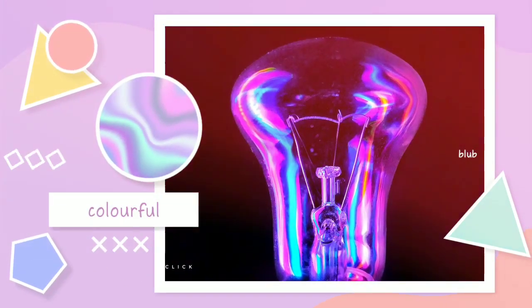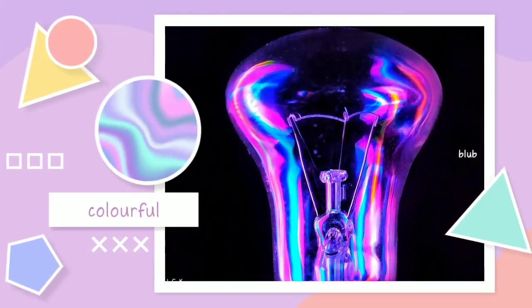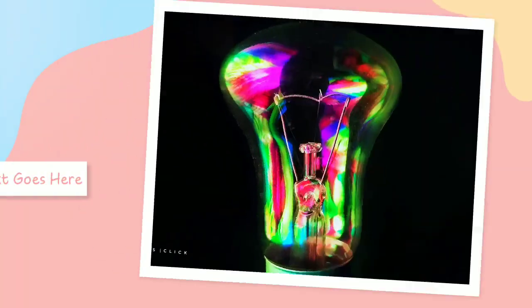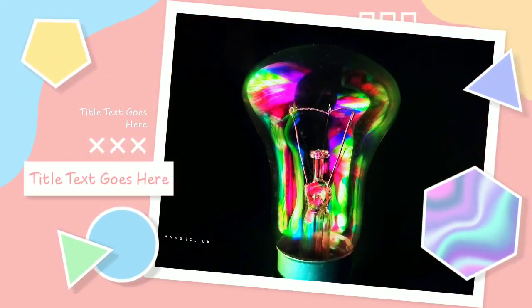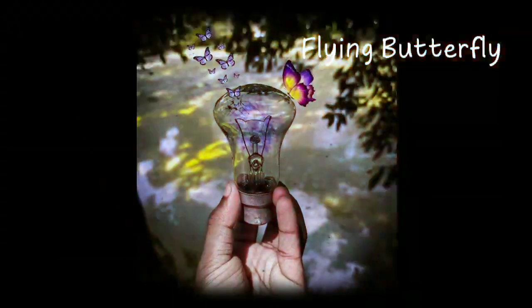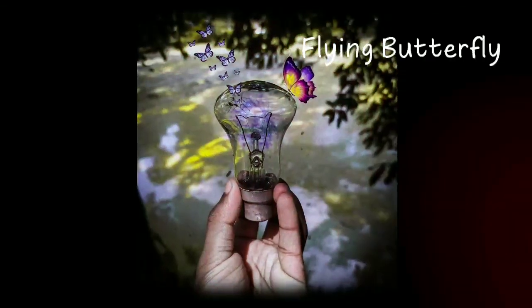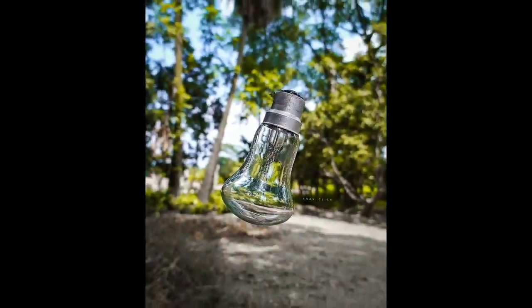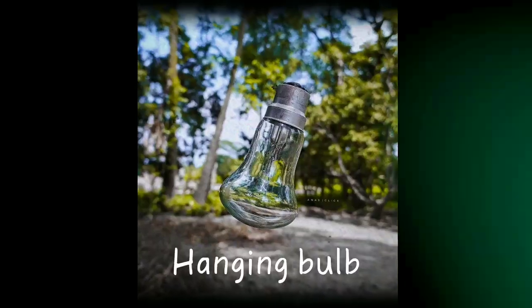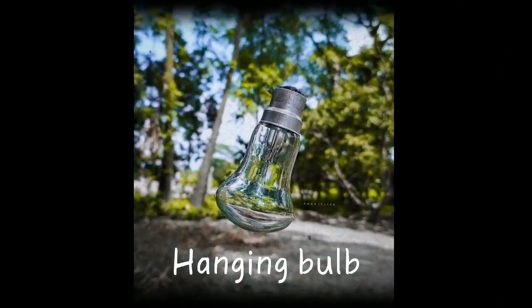Assalamualaikum guys, it's me Anas Ahmed from Anas Official and this is my another mobile photography video. Today I will show you some creative photography with bulb. As you can see those all pictures are incredible, but you can easily take these pictures by your smartphone. So please watch the full video and do subscribe my channel for more creative videos.